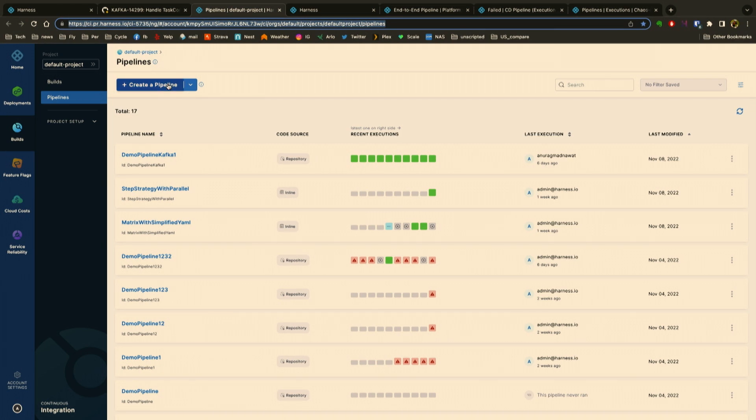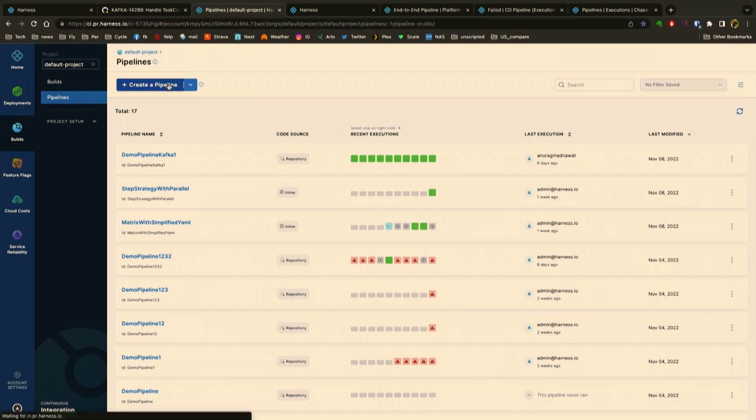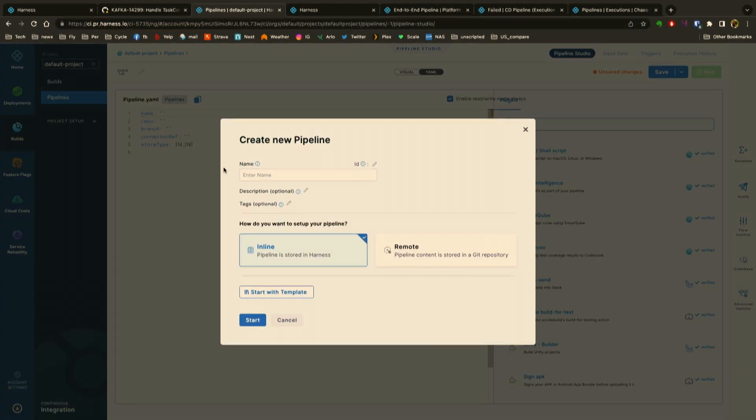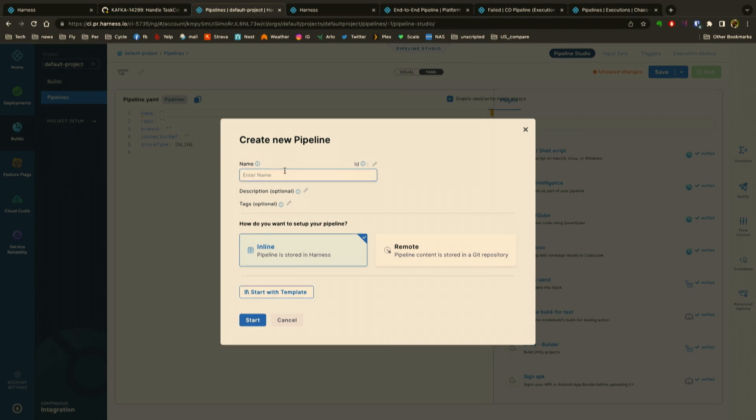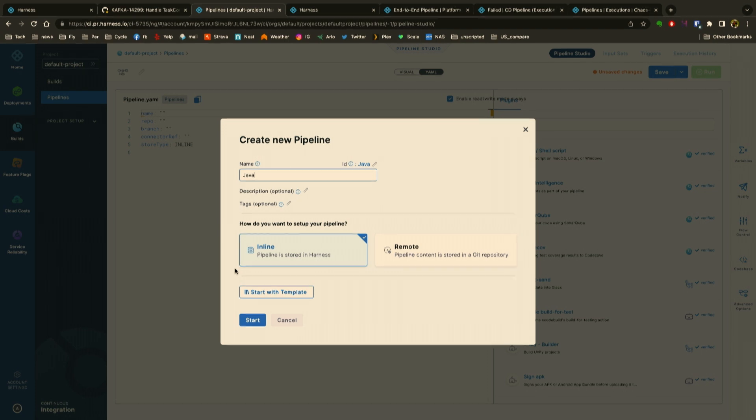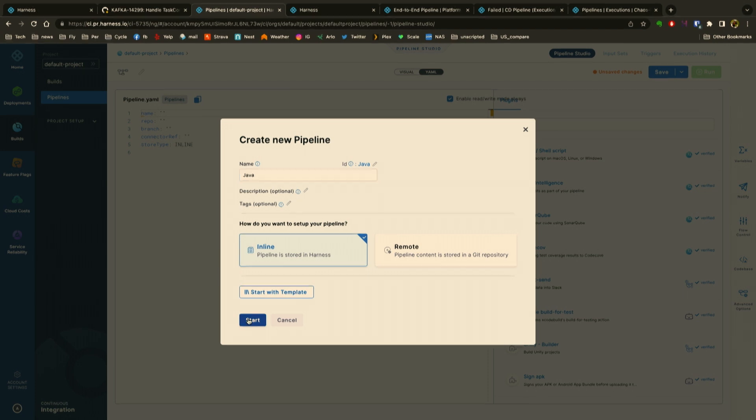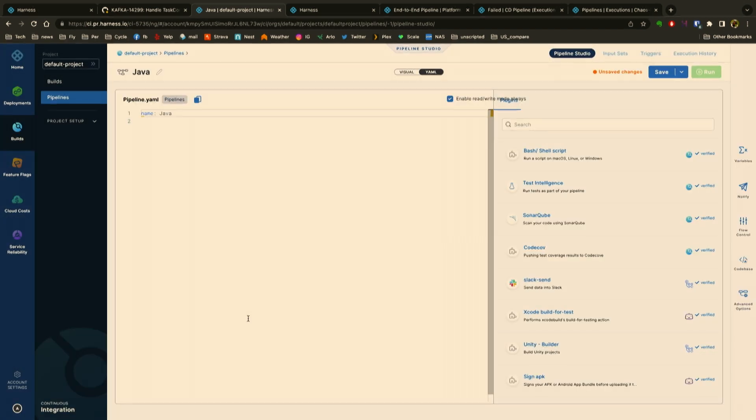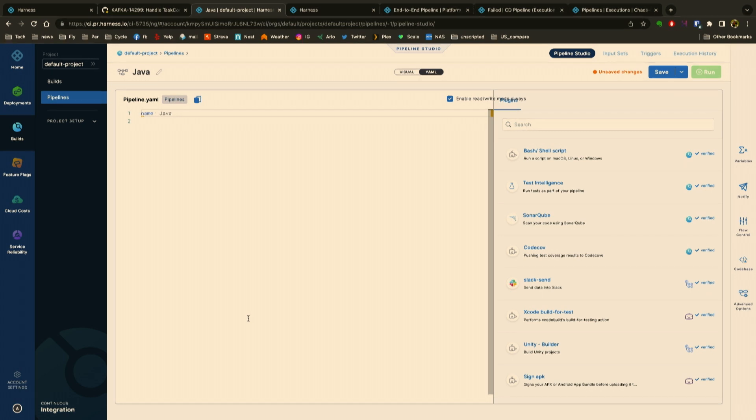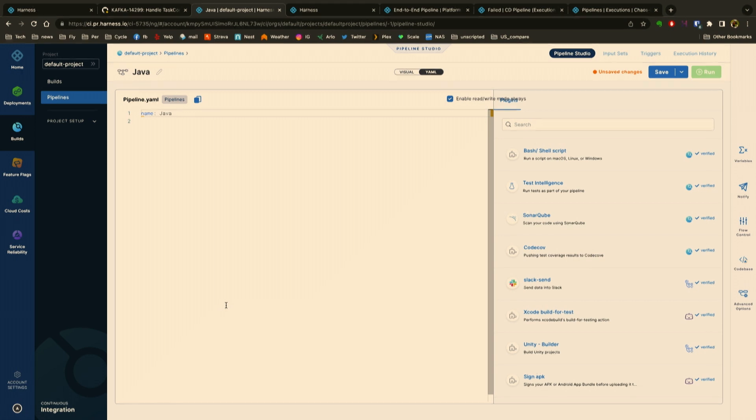I'm going to go here as a developer and just create a new pipeline, and I'm going to give it a name. In this case, I'm going to relive my glory days in my 20s when I used to write a lot of Java code. I'll click start and I'm going to build this inline—we can obviously import this from a Git repo as well. This is our new editing experience for YAML.